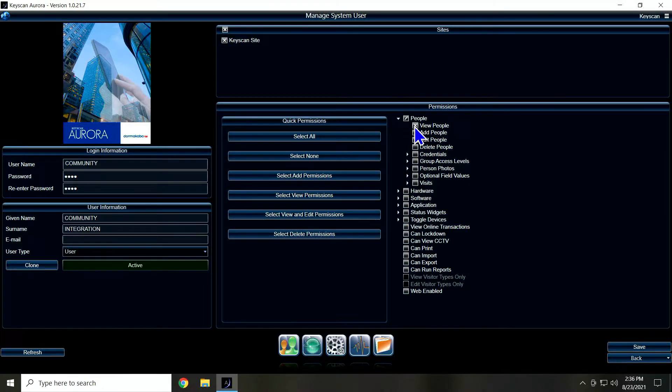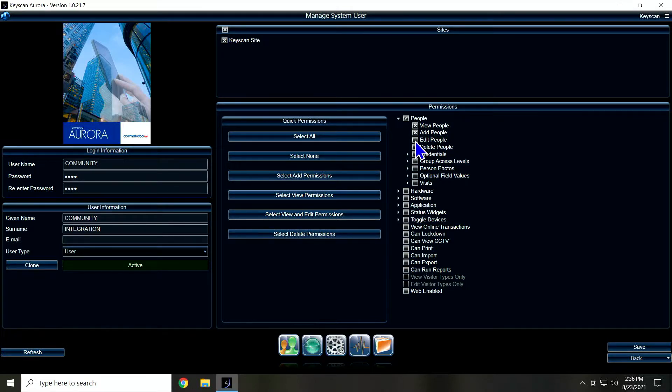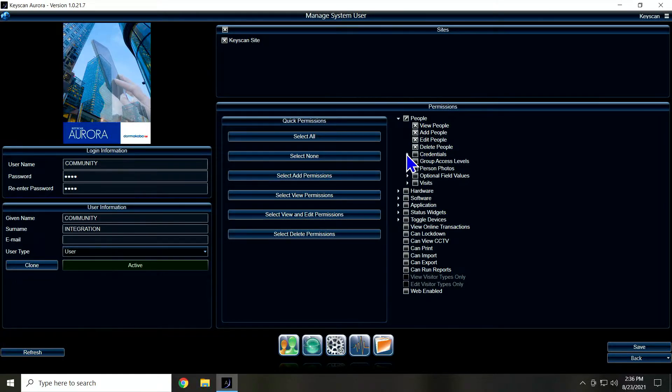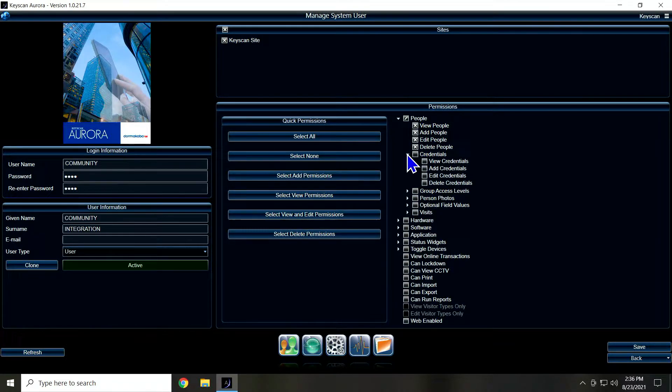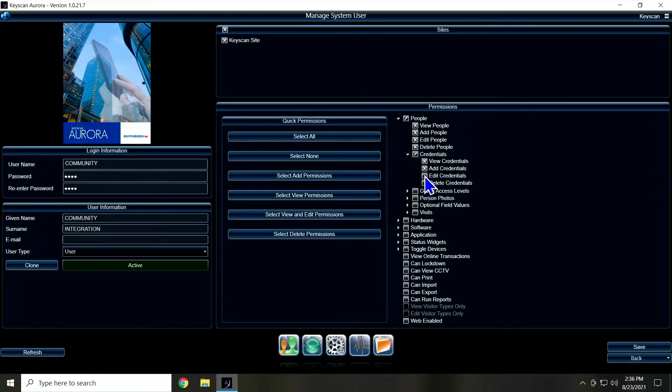We need to do view people, add people, edit people, delete people. And then if we expand out credentials, we need to be able to add, edit, and delete credentials. We don't have to view.